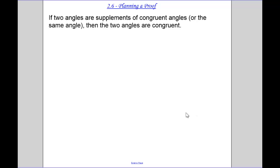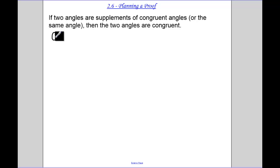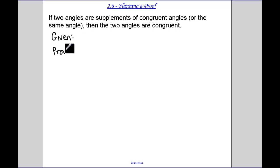Today we're going to be talking about planning for proofs. We're going to be given if-then statements, and what we're going to have to do is write a proof of that. So the first thing we always have in a proof is the given, the prove. With every proof I want to have a given, a prove, and a picture.